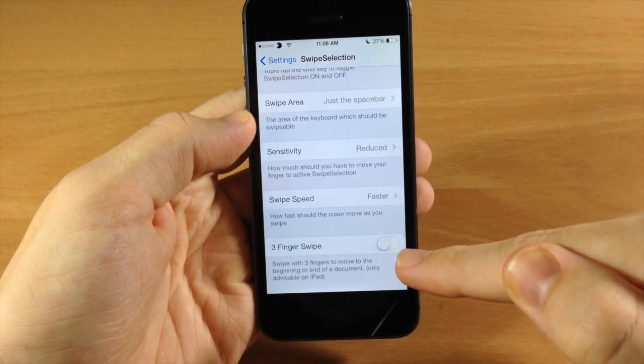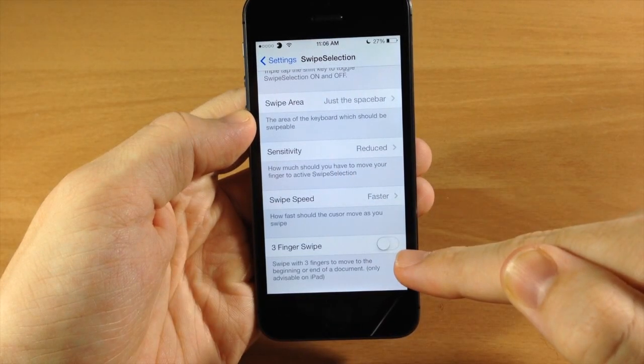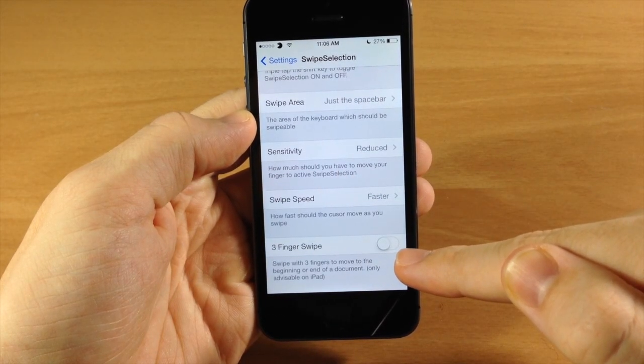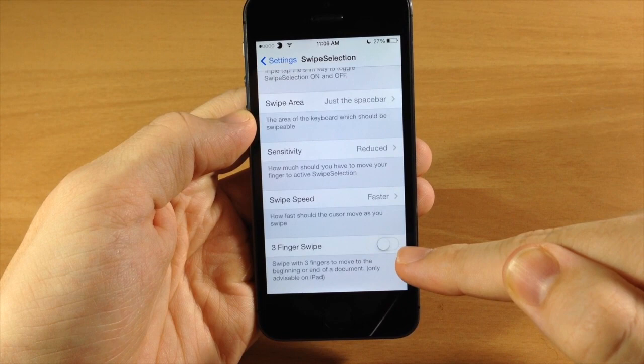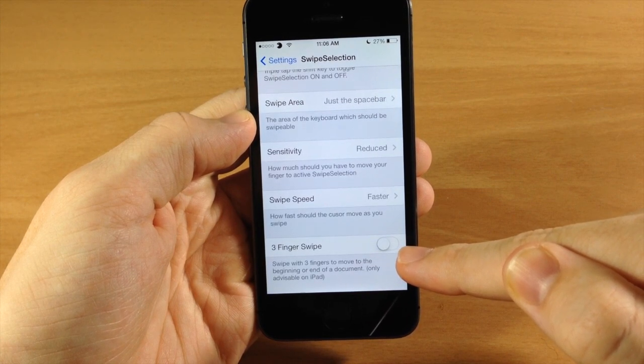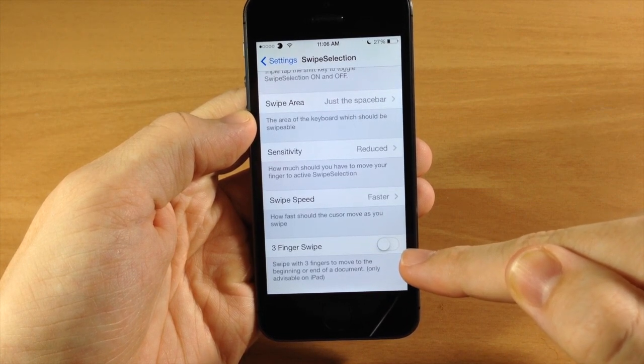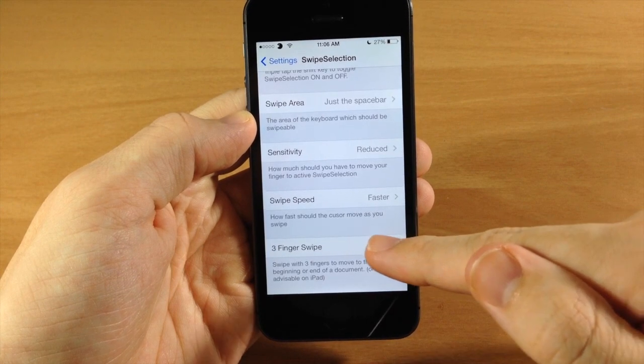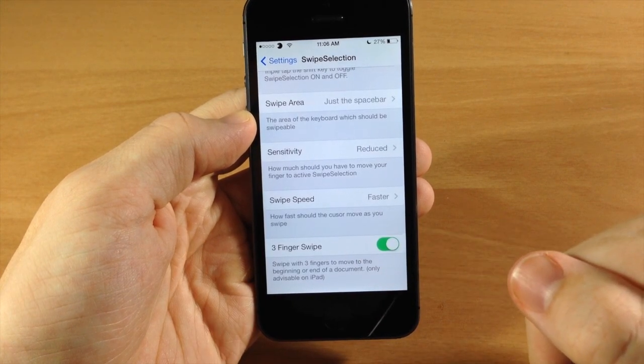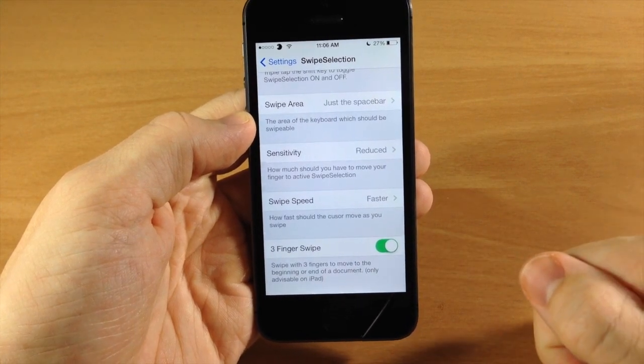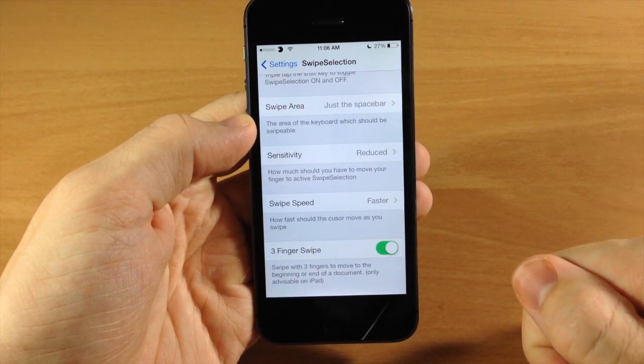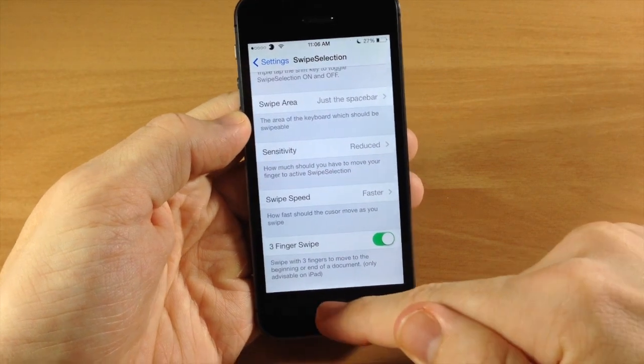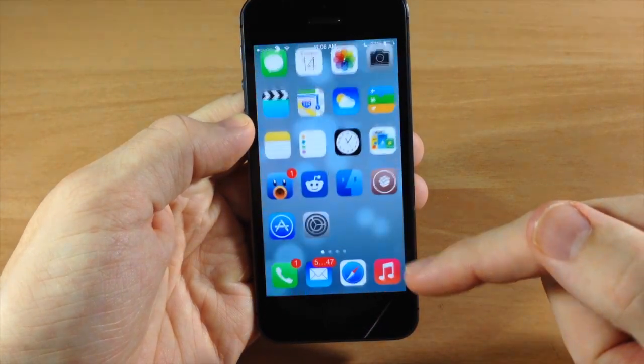And down here we have three finger swipe. So what this allows you to do is actually swipe with three fingers to move to the beginning or the end of a document. Now it doesn't really translate well on the iPhone but you can do this really well on the iPad and I'm going to show you all this stuff on the iPad as well.